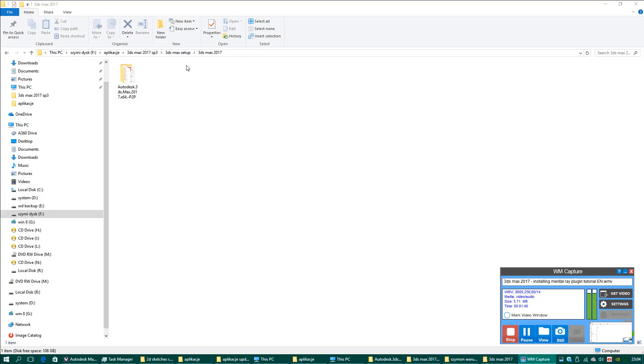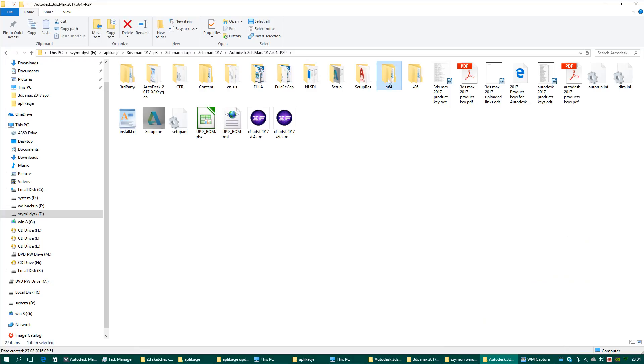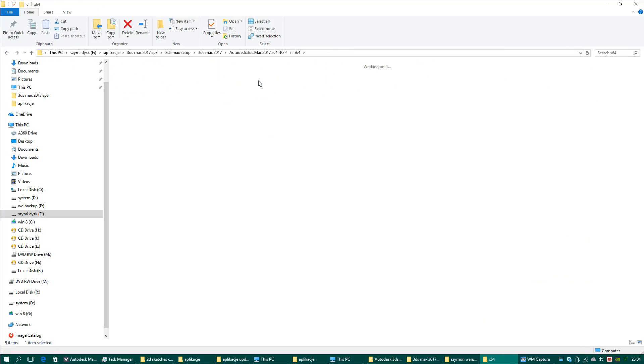You have to install the plugin on your own in this catalog that I showed you. The Mental Ray and Mental Ray iRay plugins are both here.